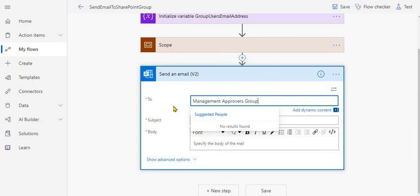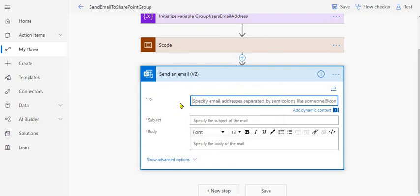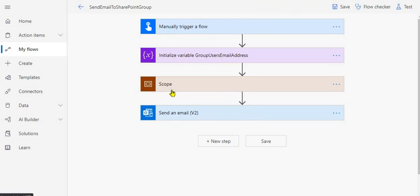All the send email actions in Power Automate will try to look for users in Azure AD or Microsoft Office 365. The SharePoint group is not part of Azure AD or Office 365 — it's a SharePoint entity. That's the reason the send email action cannot detect it. So what we are going to do is make REST API calls as I have set up in the flow.